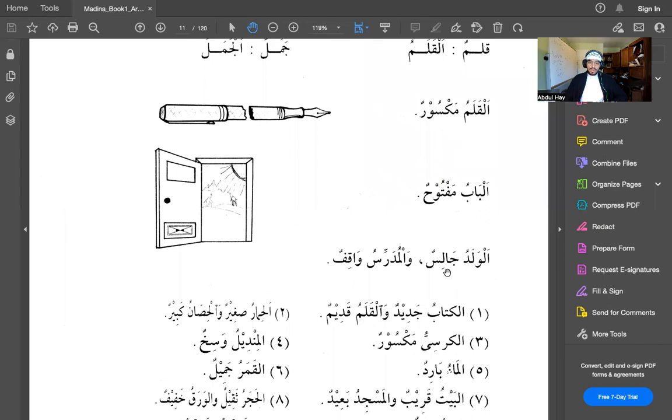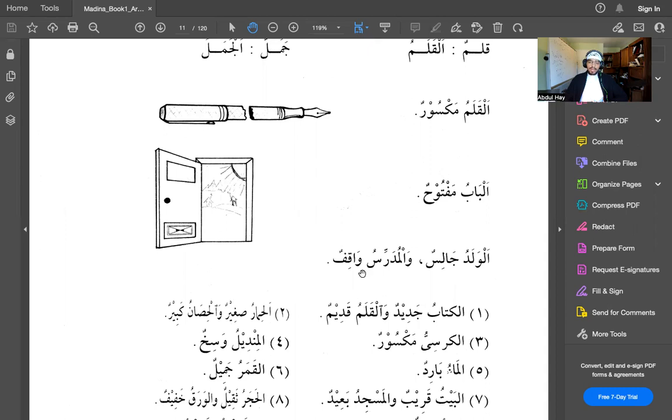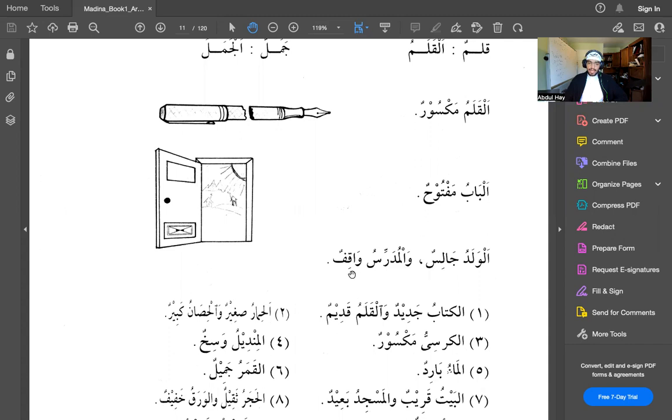Alwaradu janisun walmudarrisu waqifun. Alwaradu, the boy. Janisun is sitting. Walmudarrisu, and the teacher, waqifun. Waqifun means standing. So janisun means sitting, waqifun means standing. The boy is sitting and the teacher is standing.